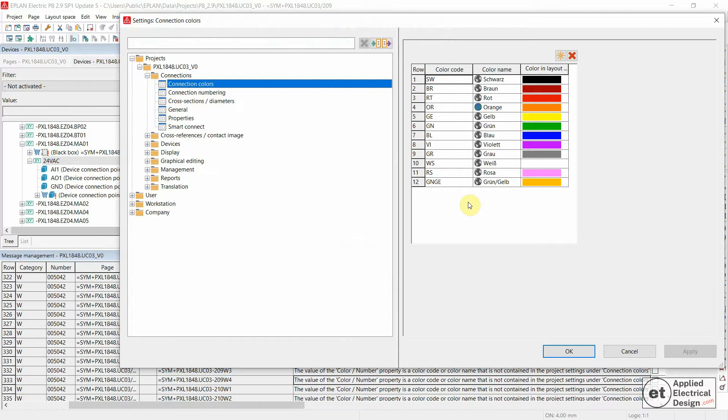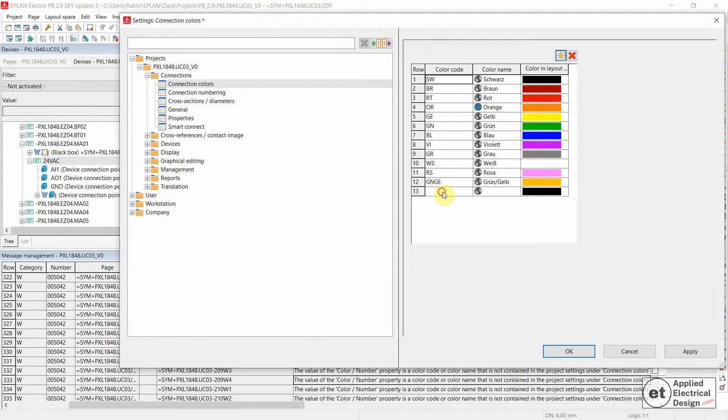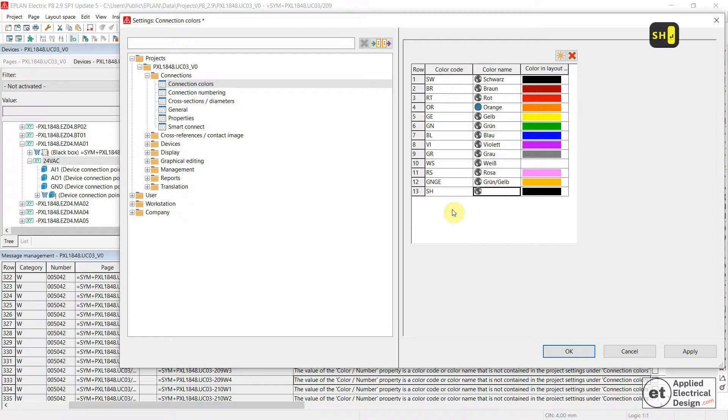Let's now add another one and we're going to say that the abbreviation is going to be SH as a shield, and color name we're going to say just...